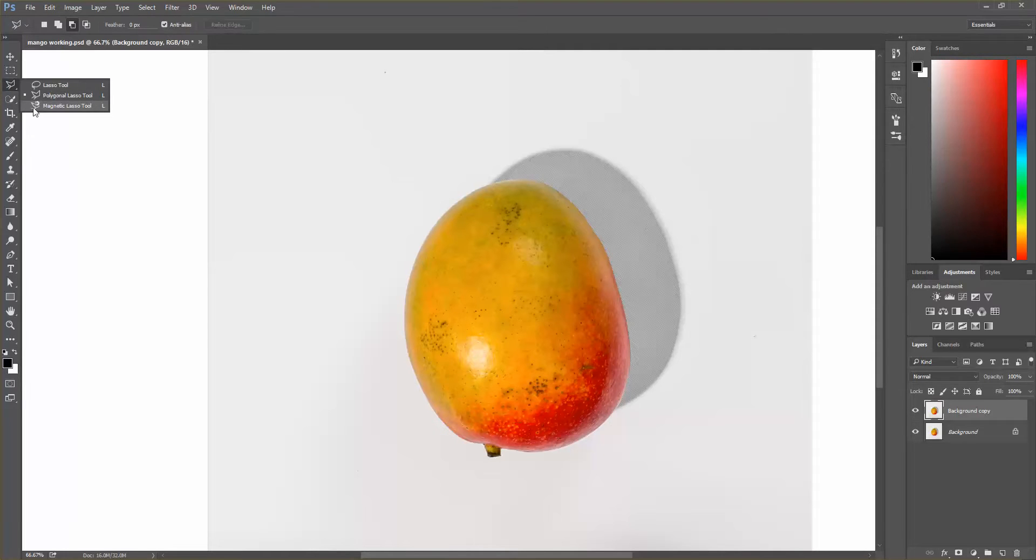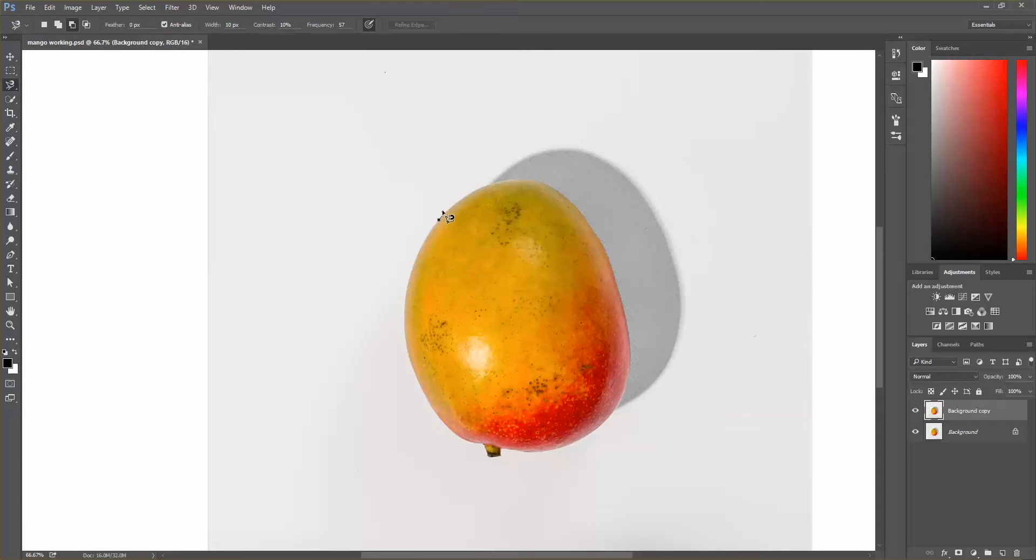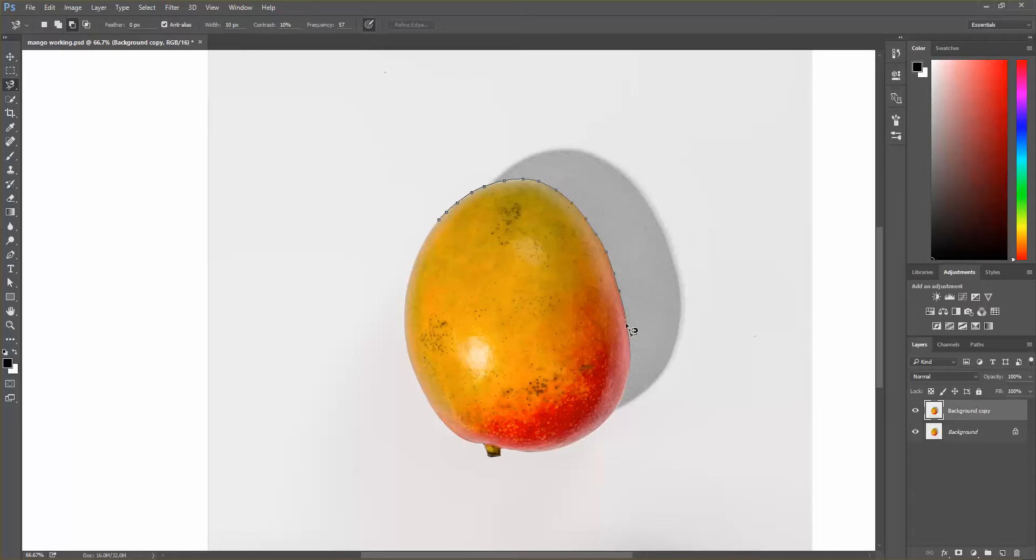I've kind of gotten used to using this magnetic lasso tool. So we're going to start by just pulling out the mango itself, not the shadow. So I'm just going to swing around here.